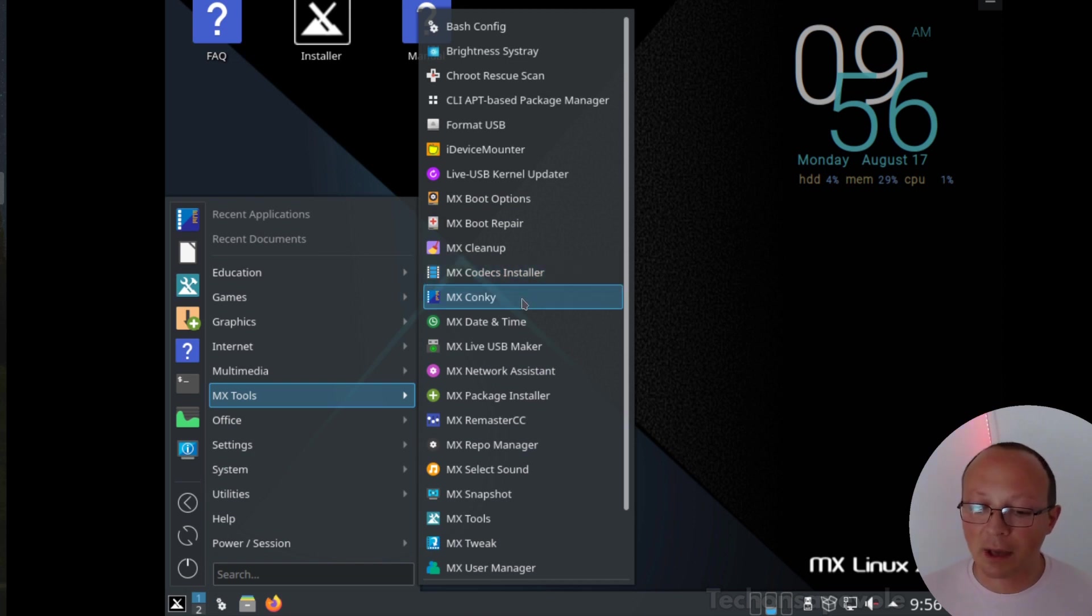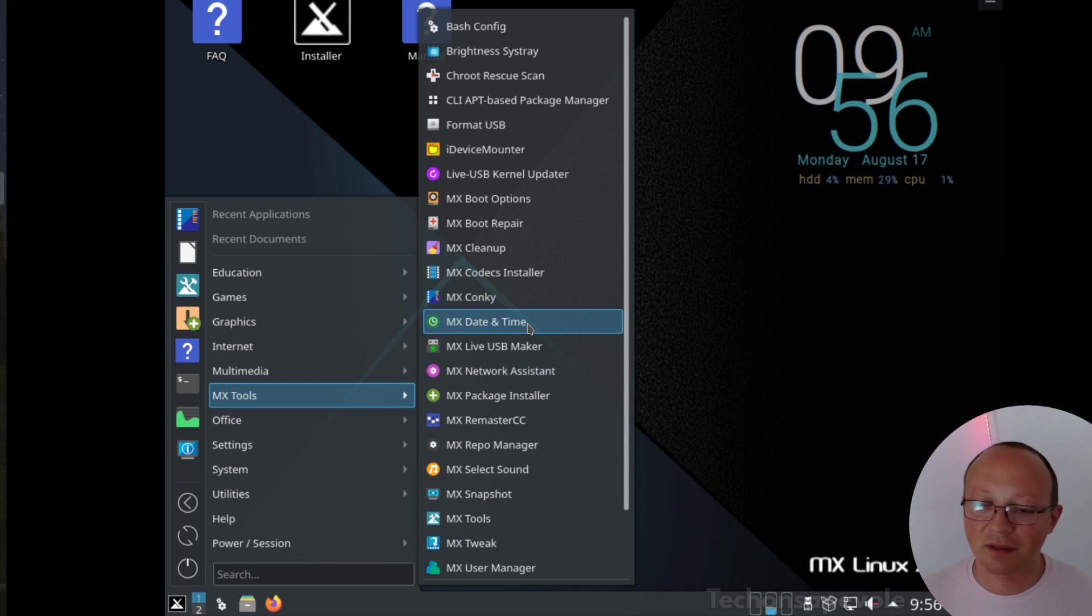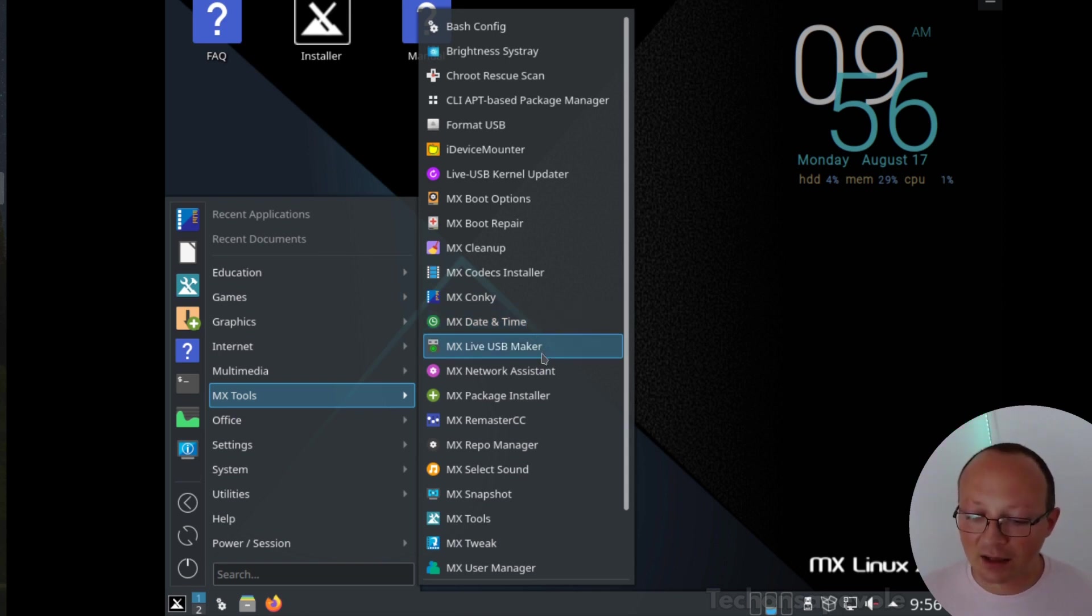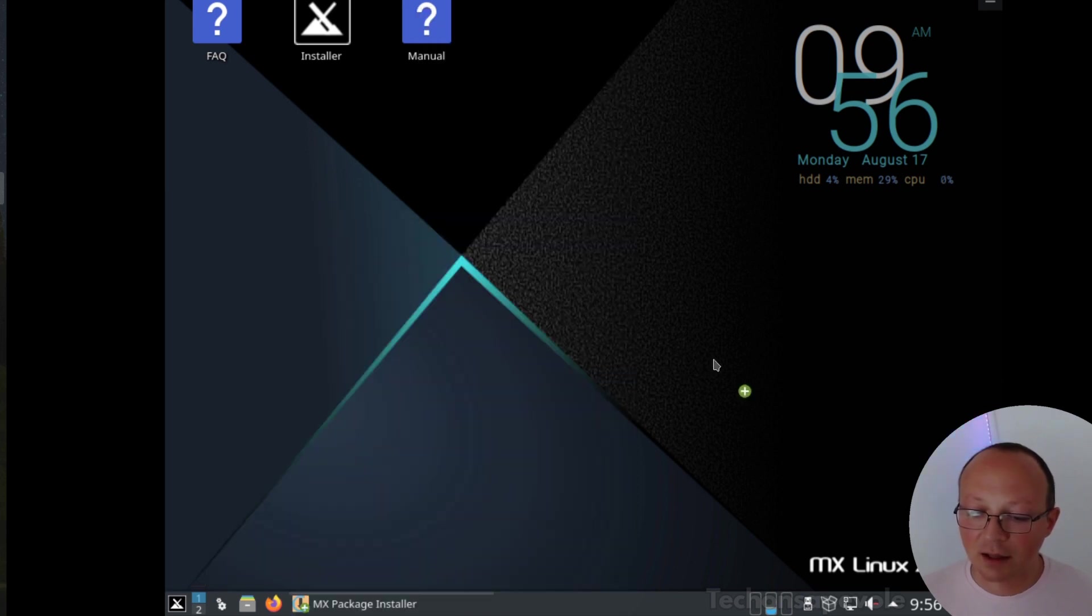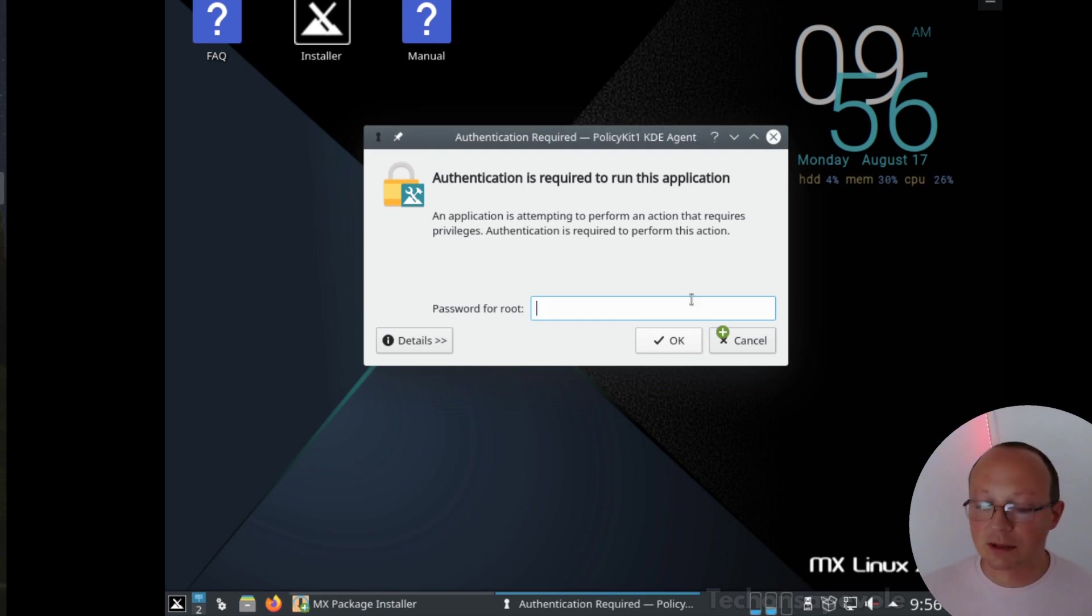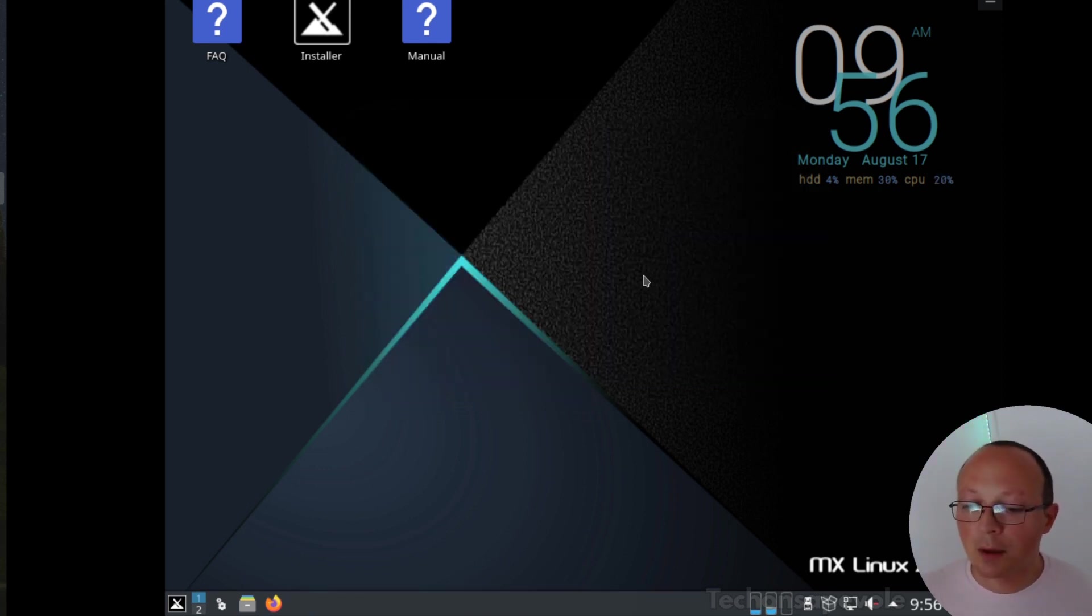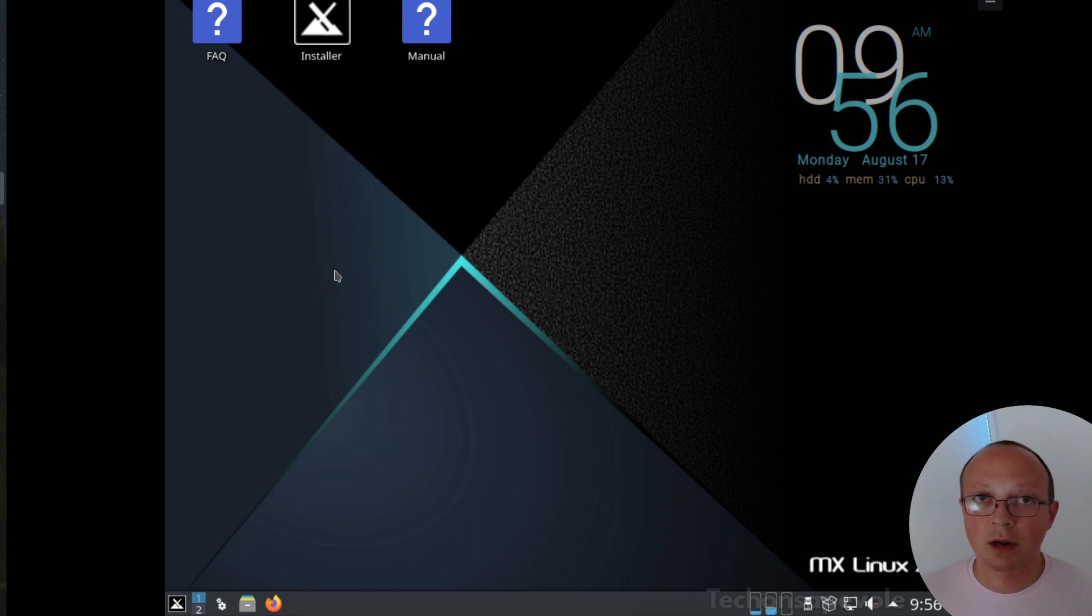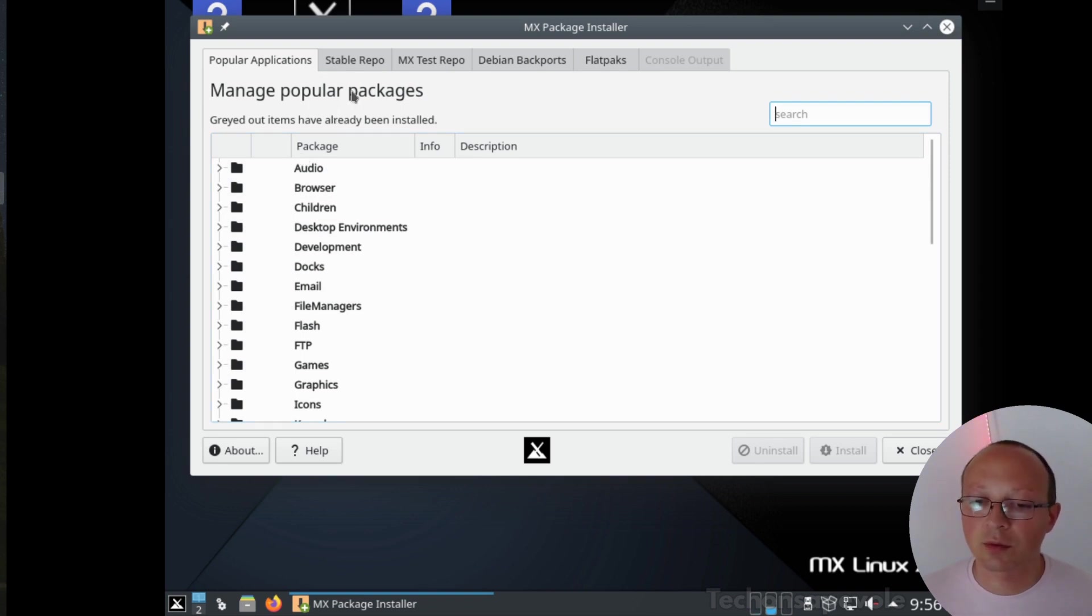MX Codecs, MX Conky to monitor the resources, MX date and time to change the date or time if you need it, network assistant, and the package installer. This is interesting because you can also install software from Flatpak, not just the Debian software from the stable repo and MX repo.